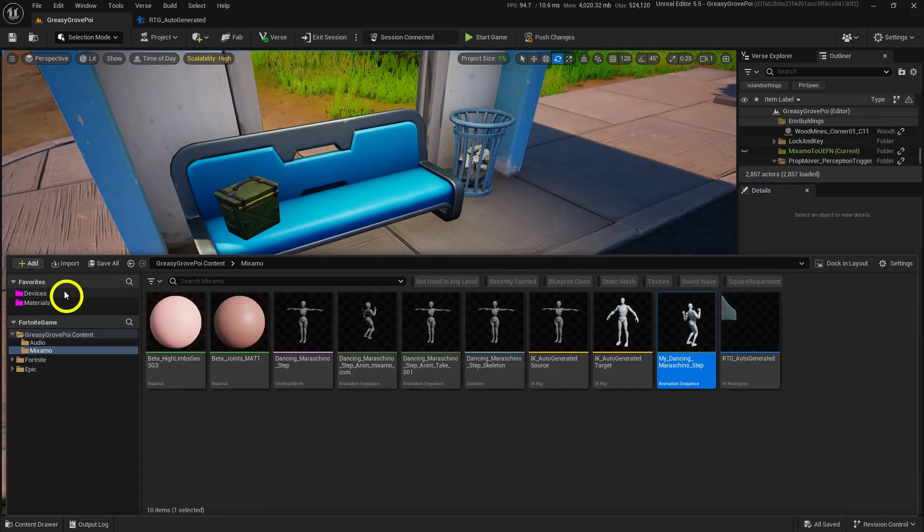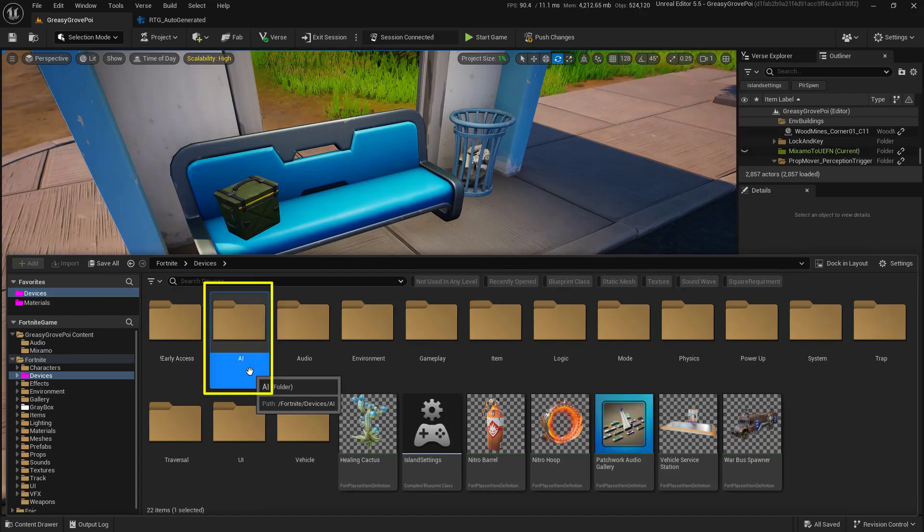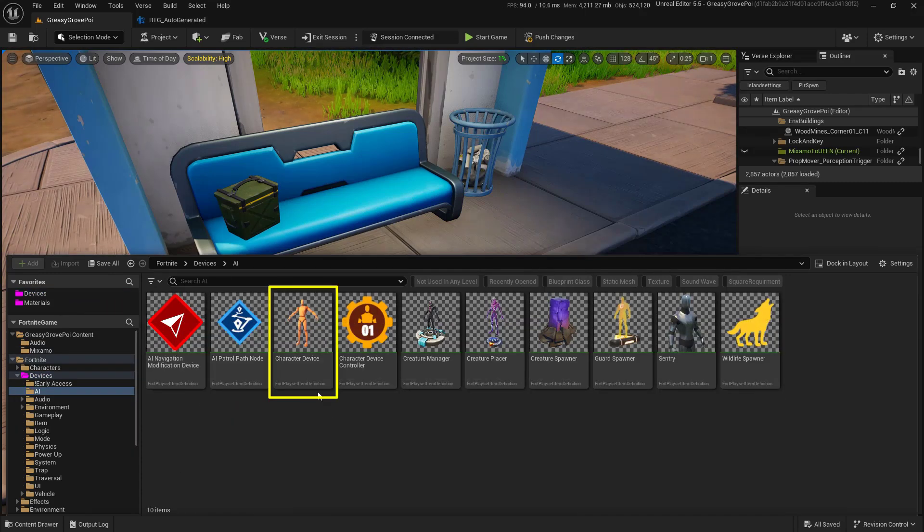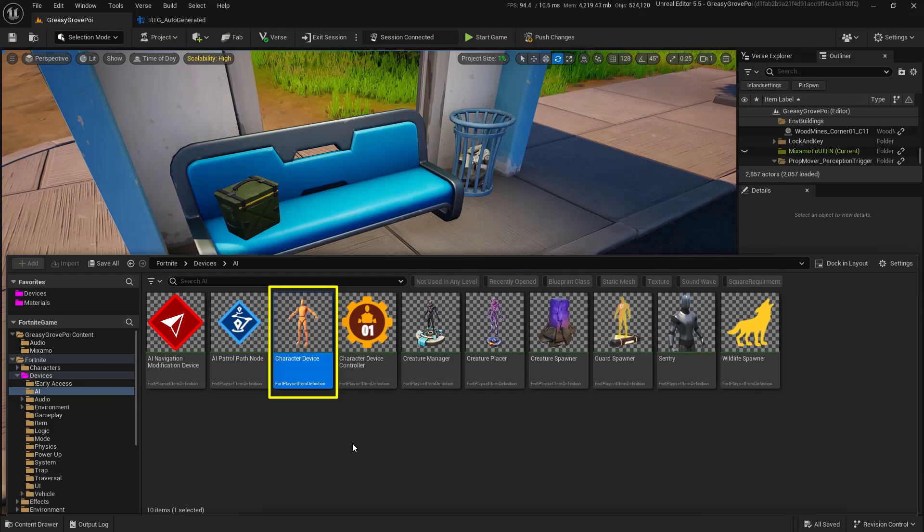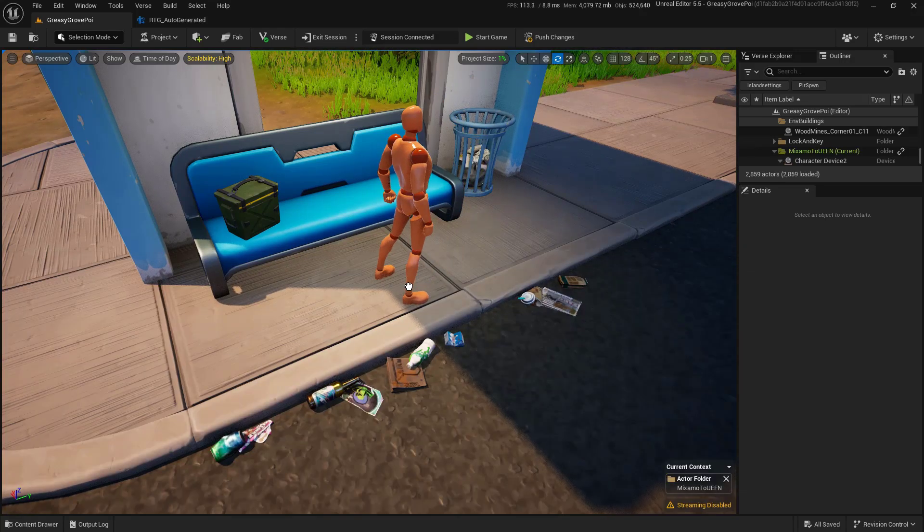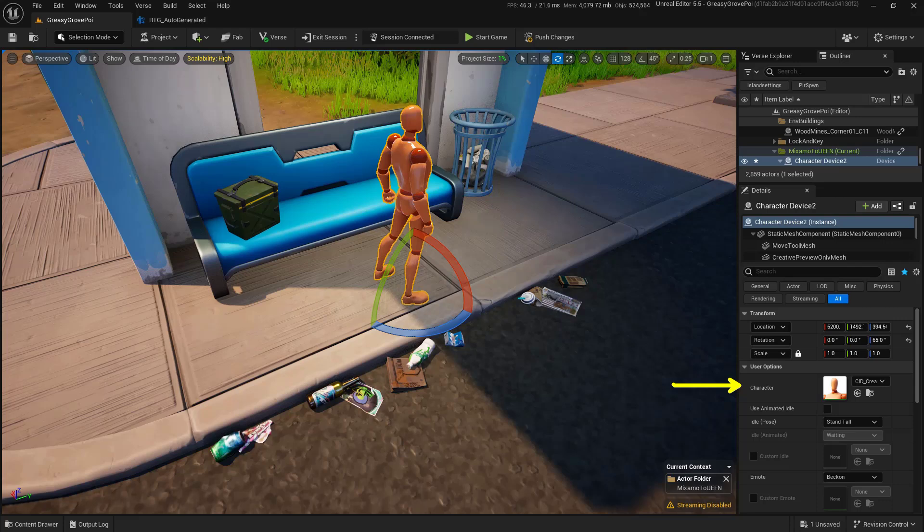Let's go into our devices. Inside of here, I'm going to open up the AI folder. Inside the AI folder, I'm looking for the character device. Go ahead and just click and drag this into your world. You can customize it with whatever character you want. I'm going to leave it as is.